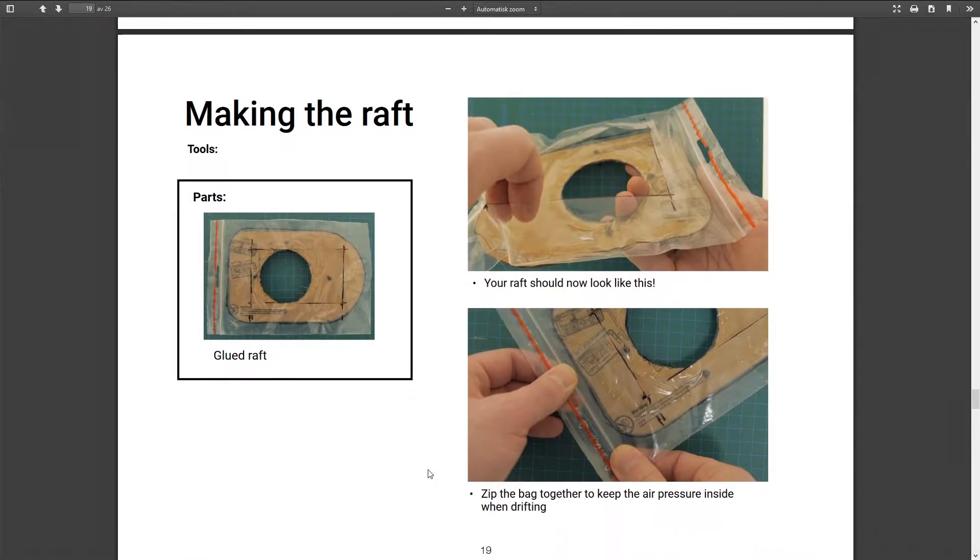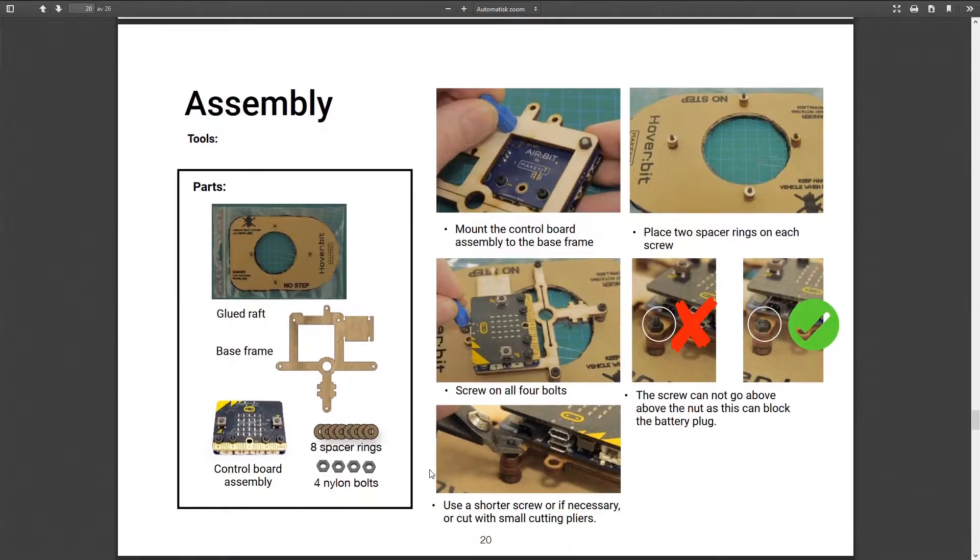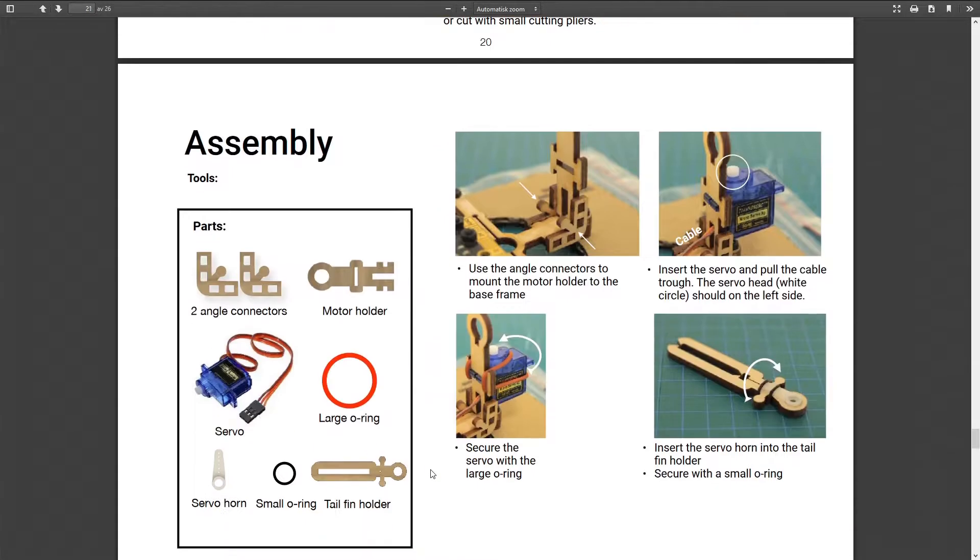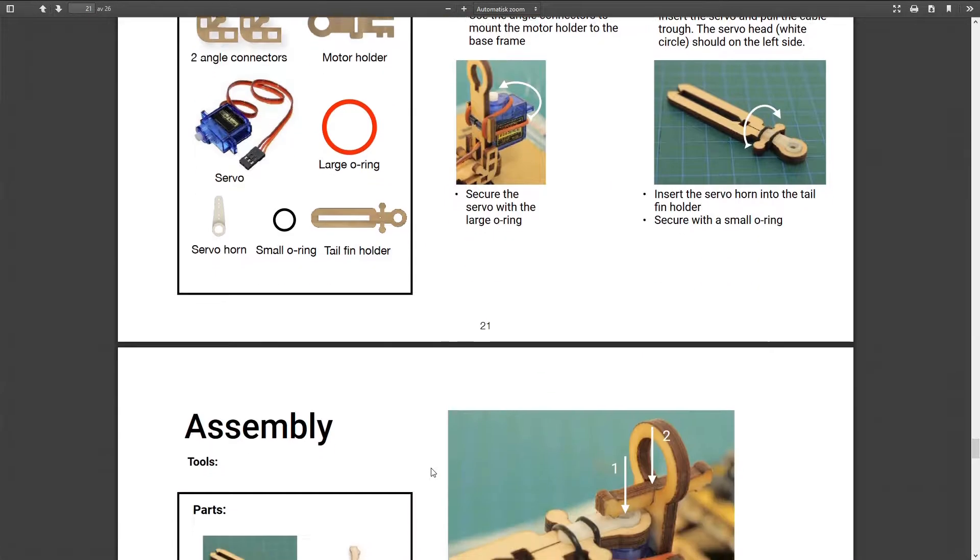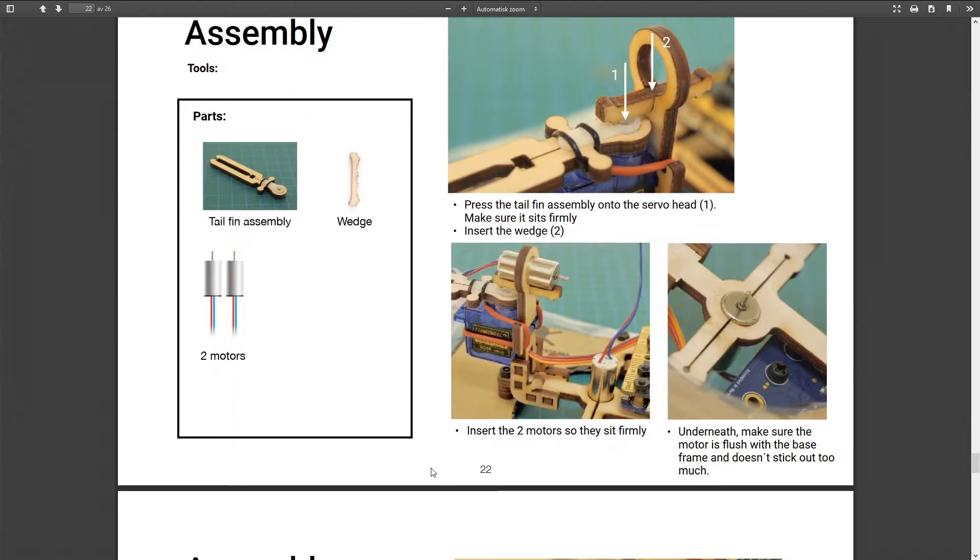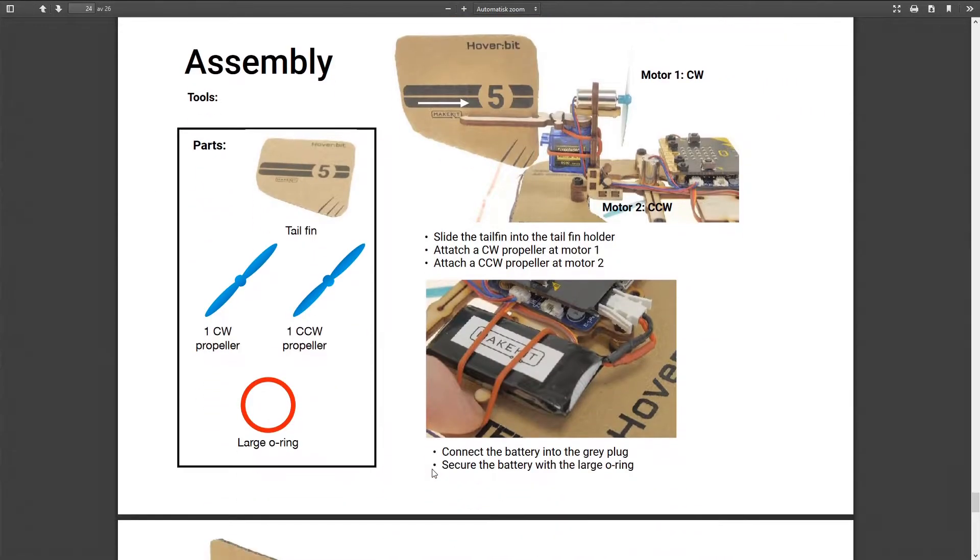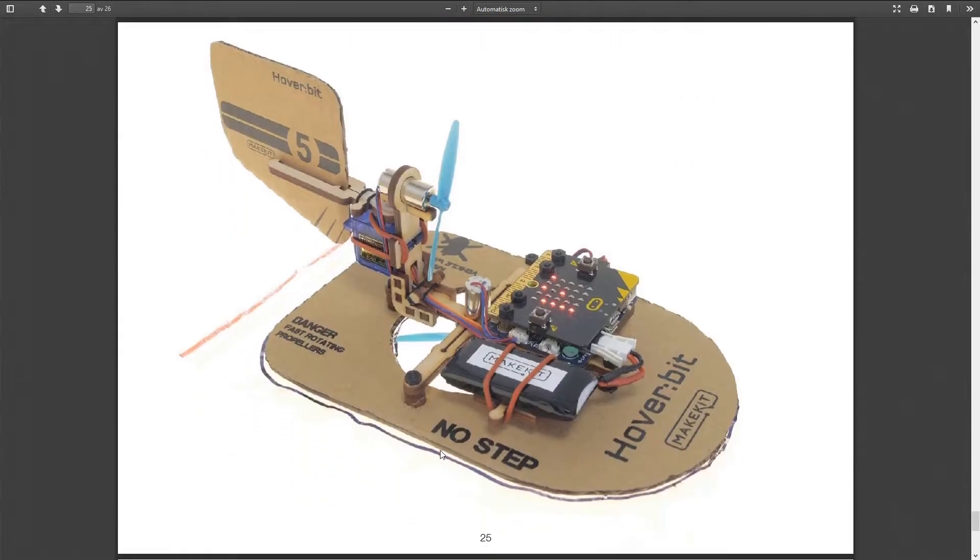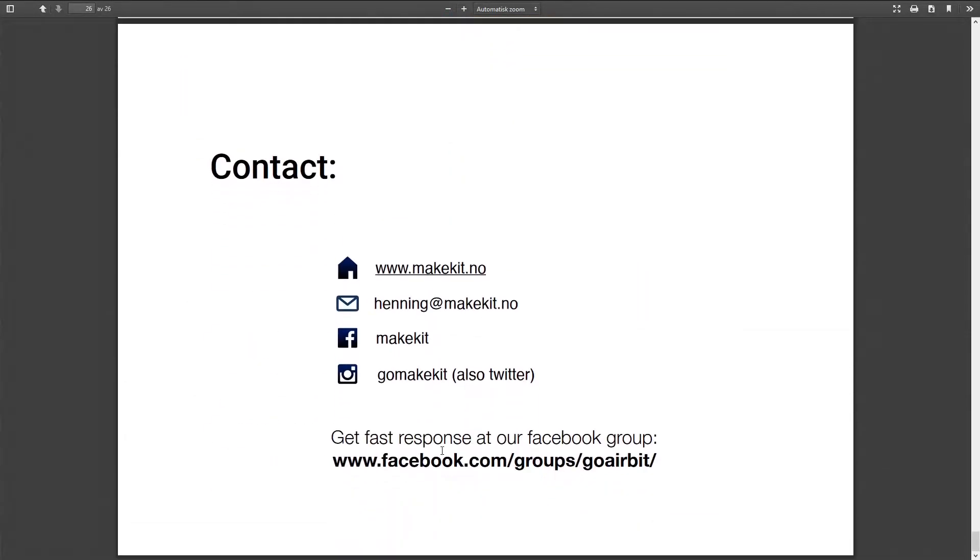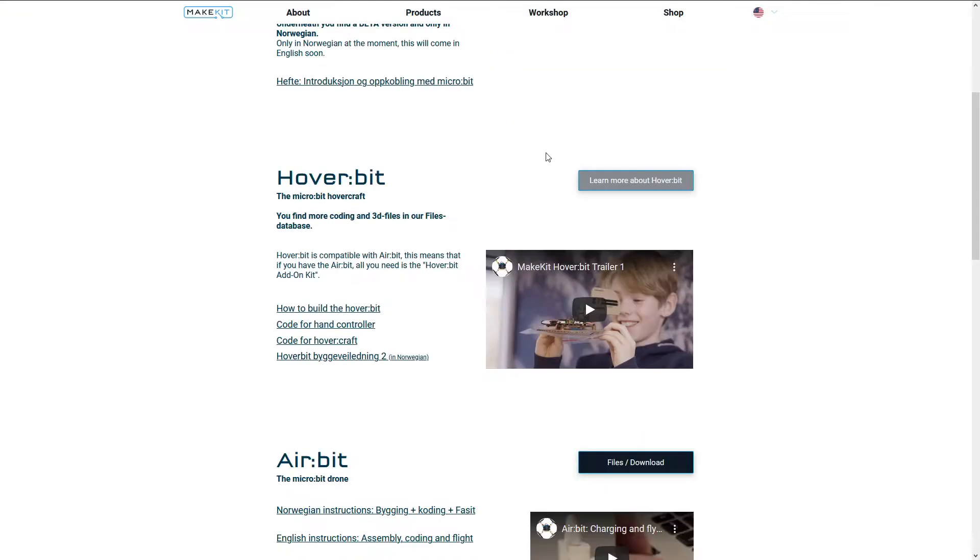Just pay attention when gluing the plastic bag to the base of the hoverbit. In general, whatever kind of glue you're using, be careful. Click on that link for more information.